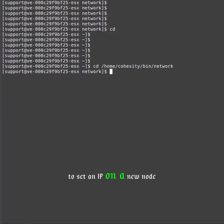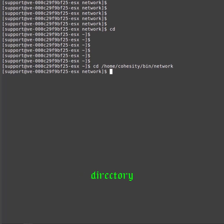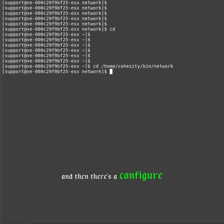Alright, I'm going to show you how to IP a node. So we went ahead and got on a console of the node and I went into the directory /home/cohesity/bin/network, and then there's a configure script.